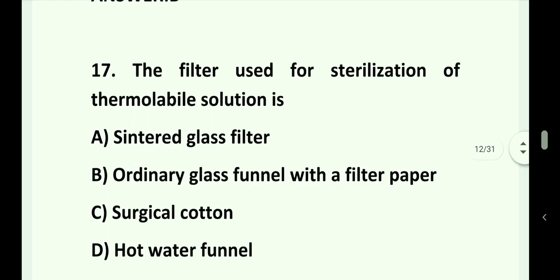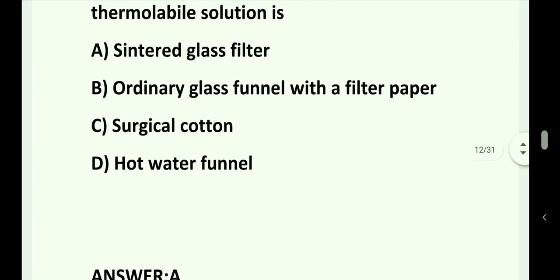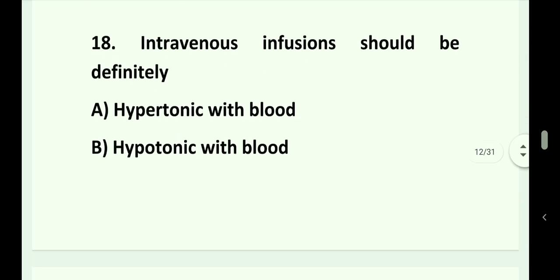Question number 17. The filter used for sterilization of thermolabile solution is: Option A. Sintered glass filter. Option B. Ordinary glass funnel with a filter paper. Option C. Surgical cotton. Option D. Hot water funnel. Answer is Option A. That is sintered glass filter.